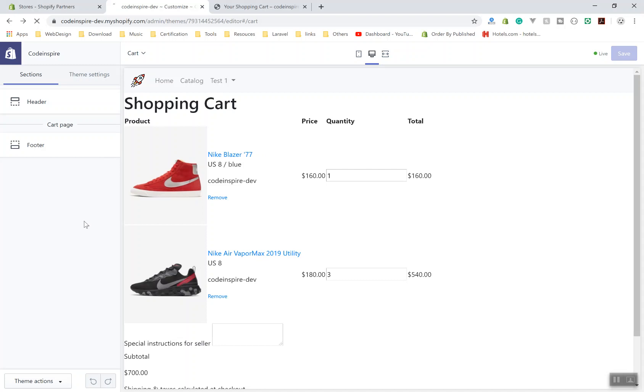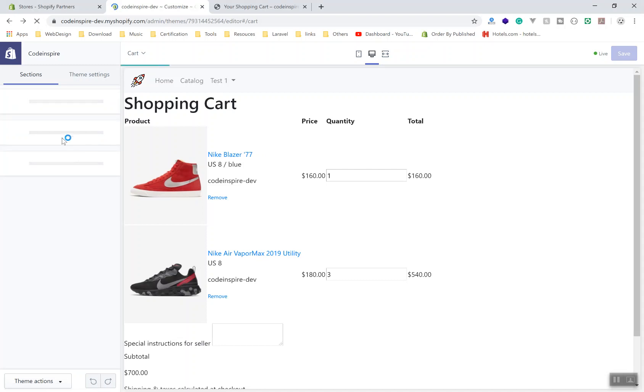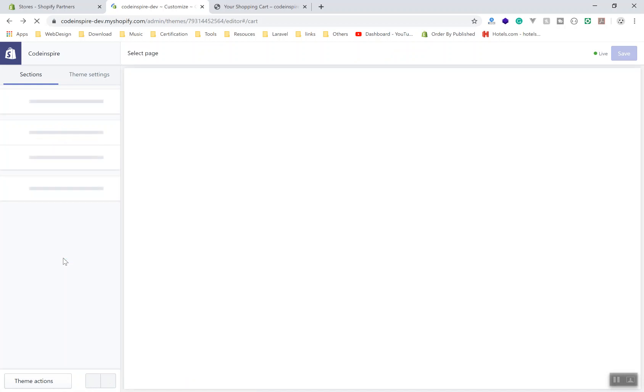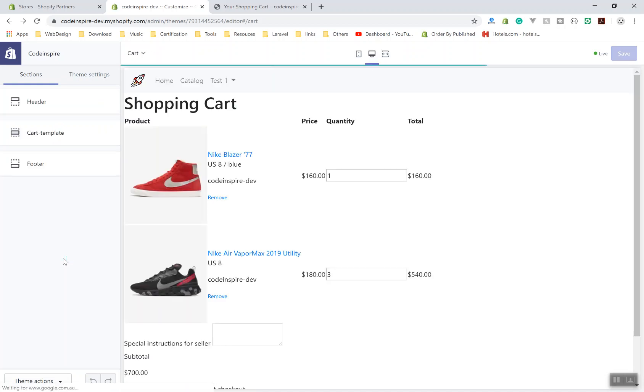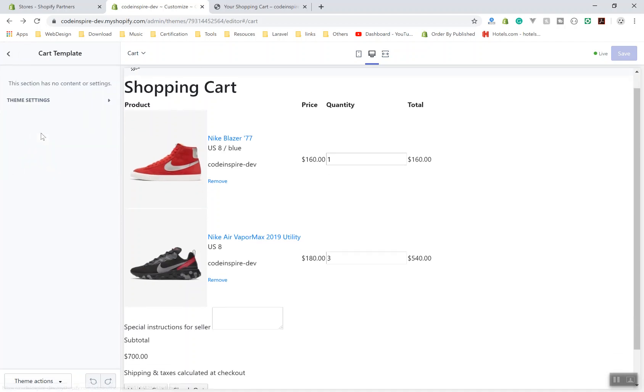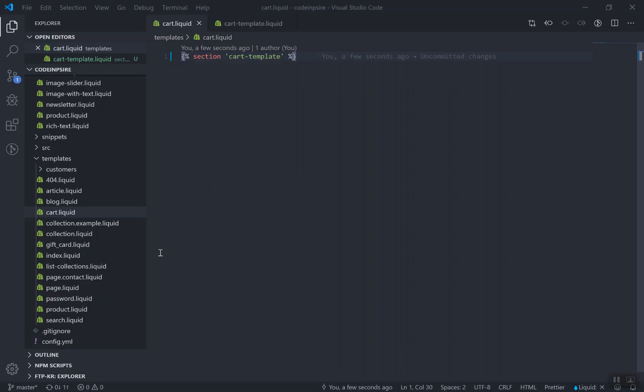If you save it now, let's save our file. And this time if I refresh my admin, let's refresh it, it should have a cart setting here. But the setting should be empty of course, we didn't add any schema to the setting. As you can see, cart template.